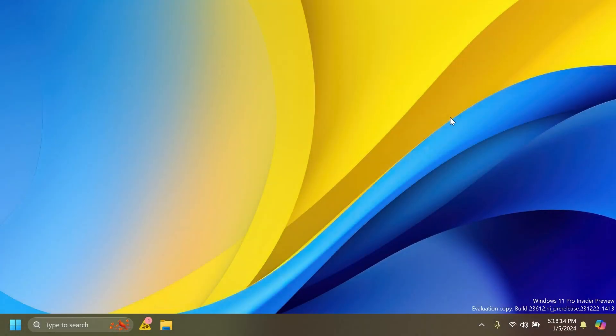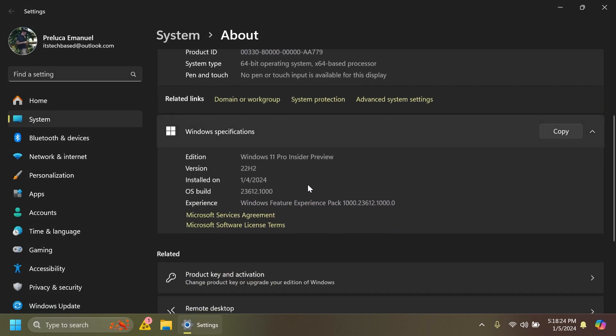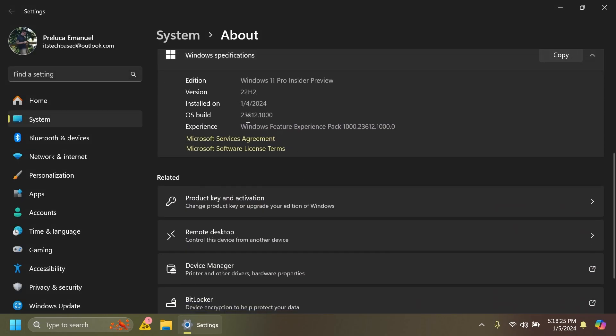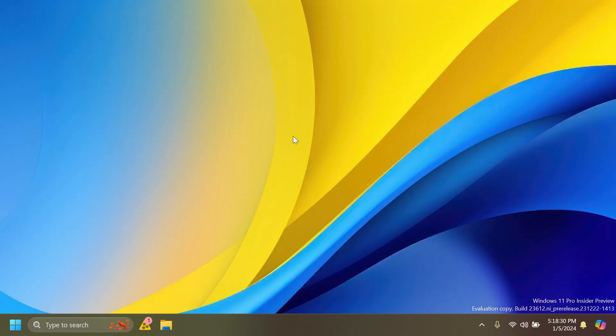Hi guys and welcome to Tech Base. In this video we're going to talk about the latest Windows 11 Insider Preview build for the dev channel, which is build 23612, the first build for the dev channel in the year 2024. In this one we have a few interesting things worth mentioning.